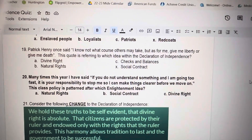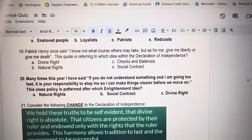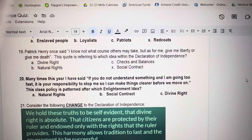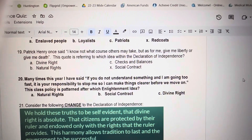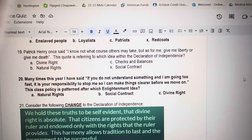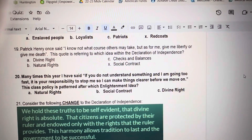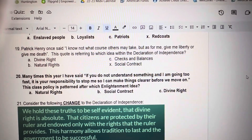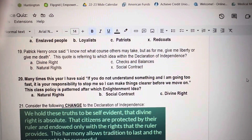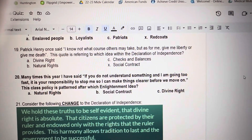Number 19. Patrick Henry once said, I know not what course others may take, but as for me, give me liberty or give me death. This quote is referring to which idea within the Declaration of Independence? A. Divine Right. B. Natural Rights. C. Checks and Balances. X. Social Contract.